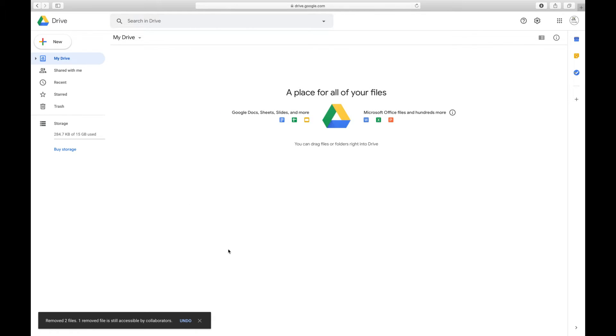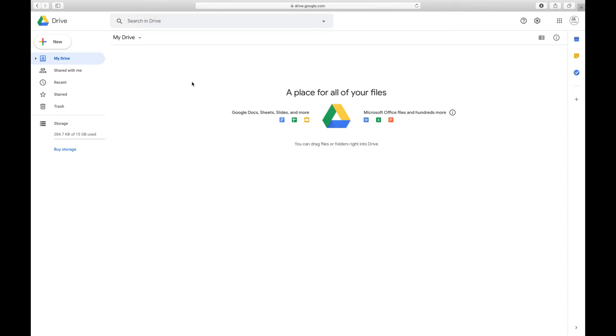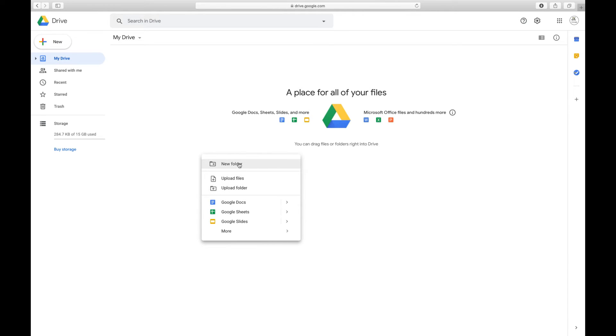Whatever file you want to create a downloadable link for, we have to bring it to Google Drive. For this, you can click on New, or you can right-click in the middle and it gives you options. You want to create a new folder, upload a file, upload a folder, whatever file or folder you want to create a link for.